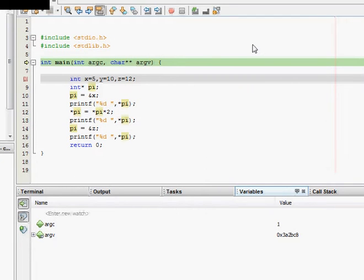Hello, so this is our lecture on pointers. It is a primer to pointers and we will take a small example.